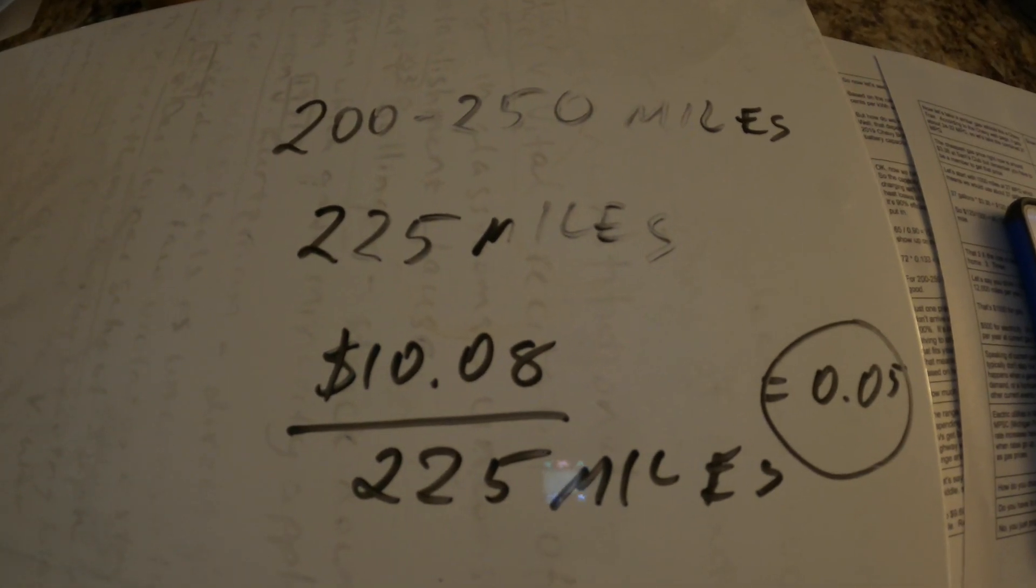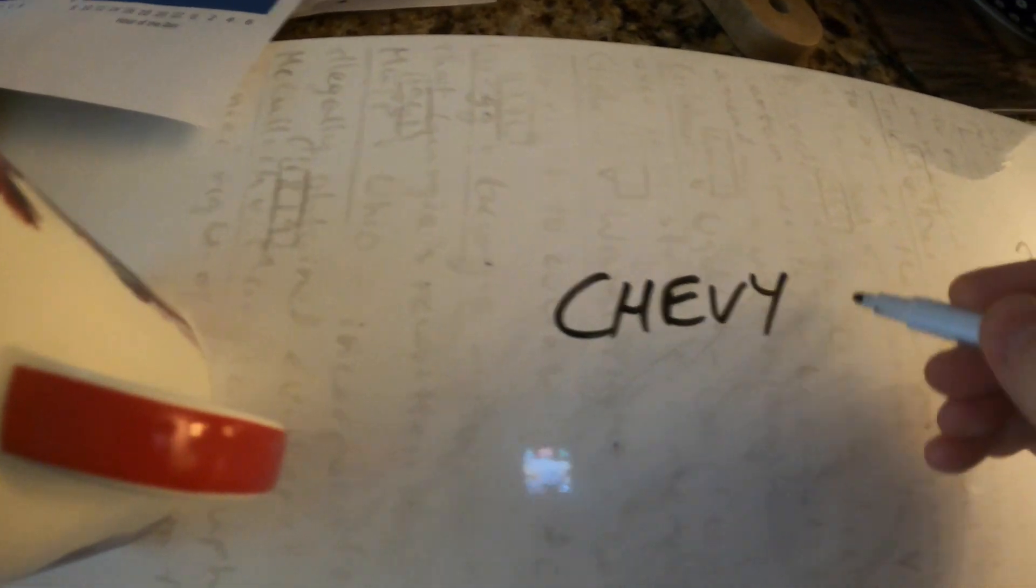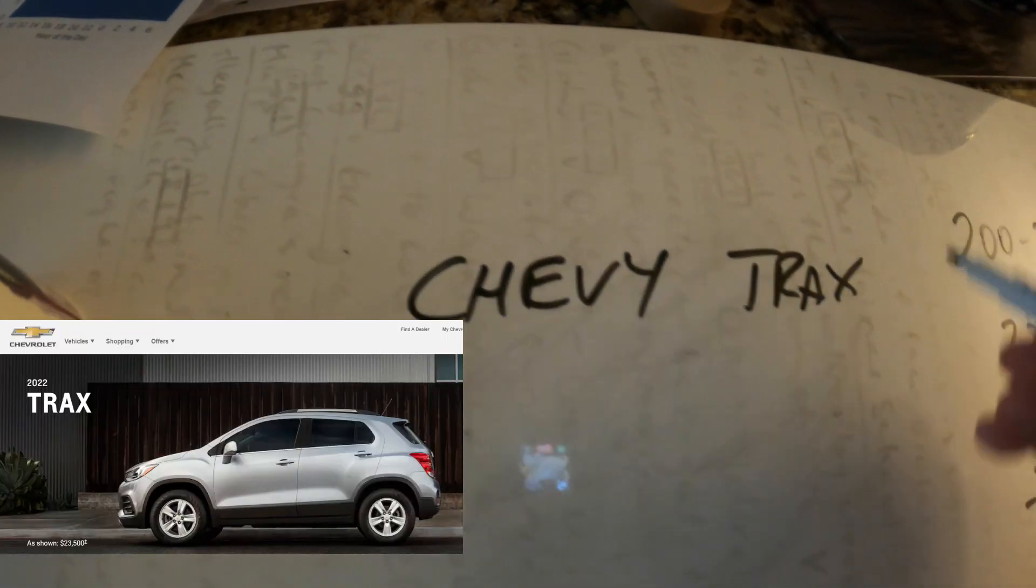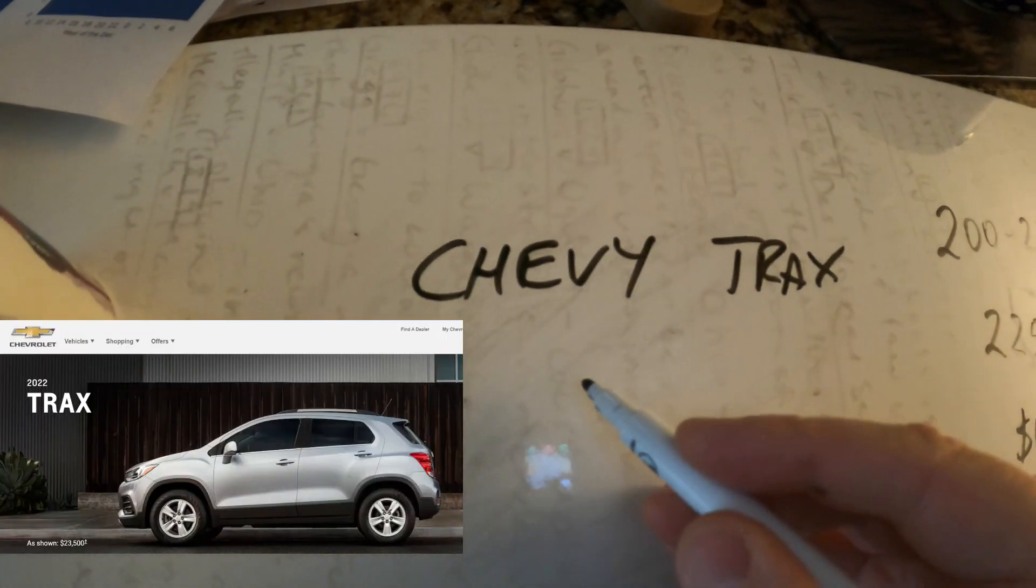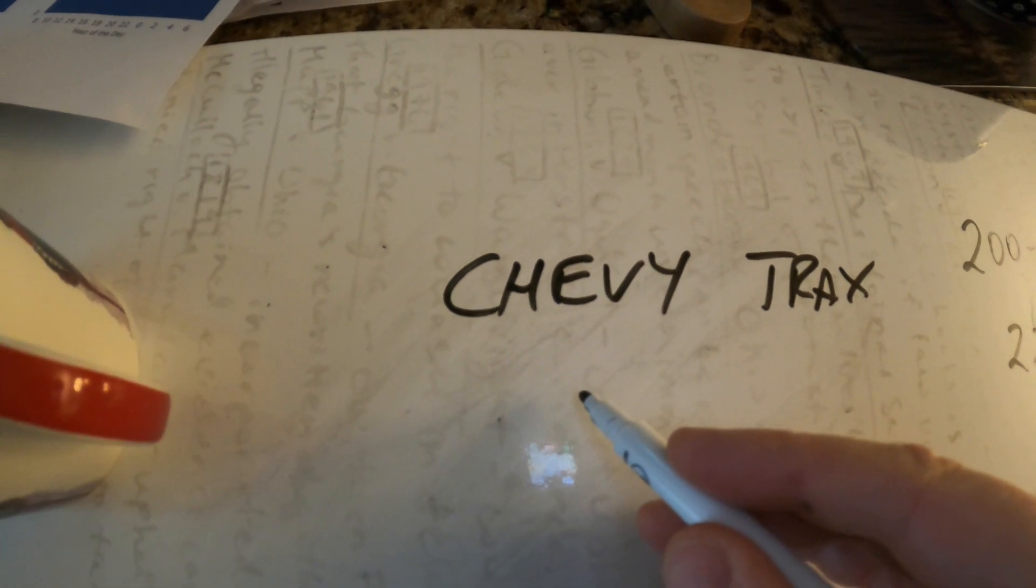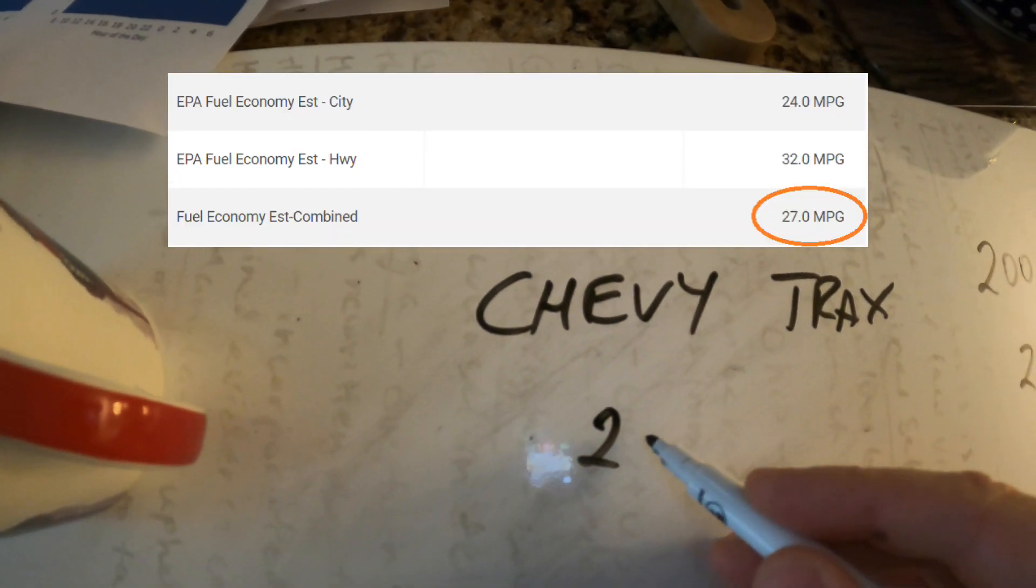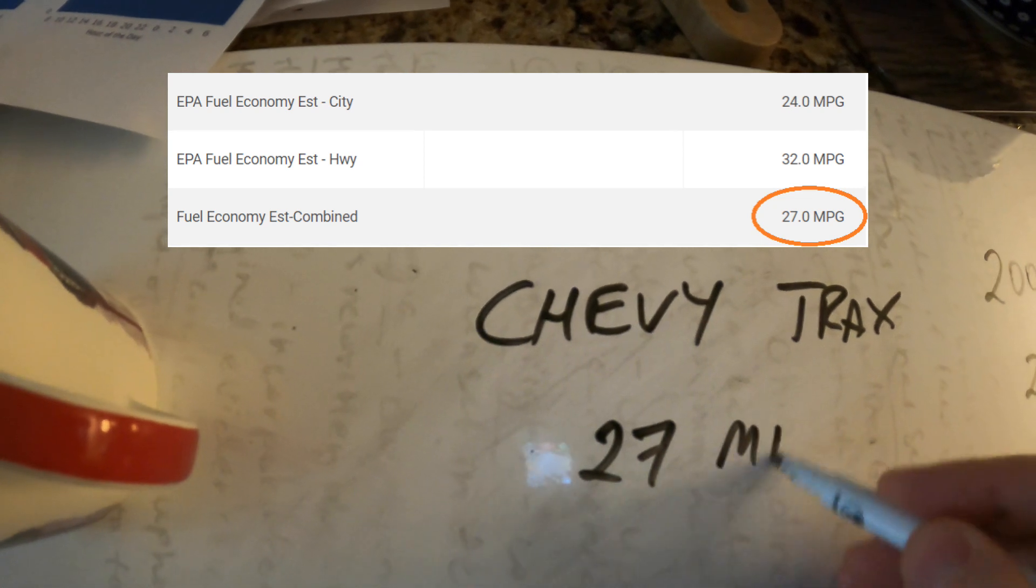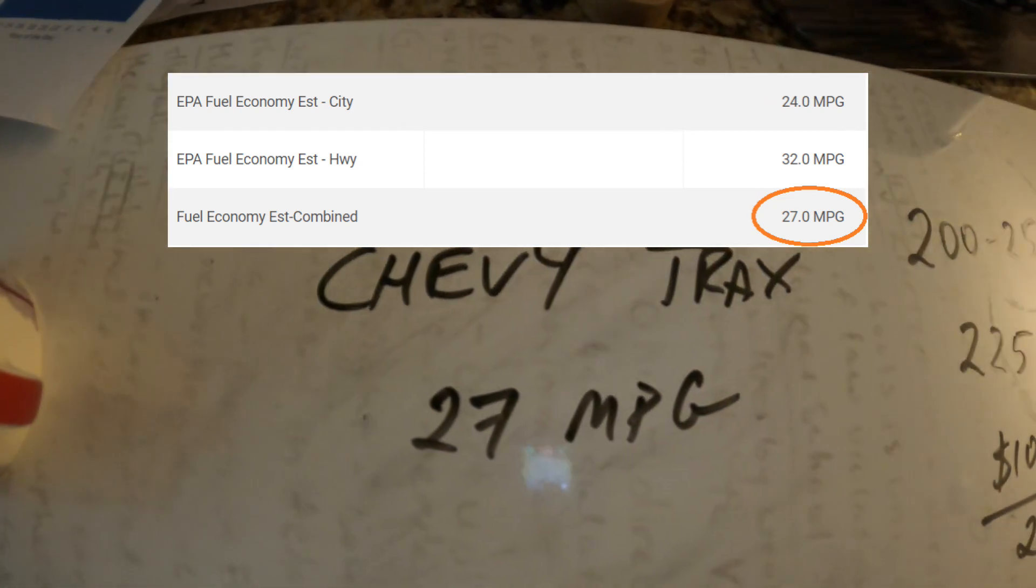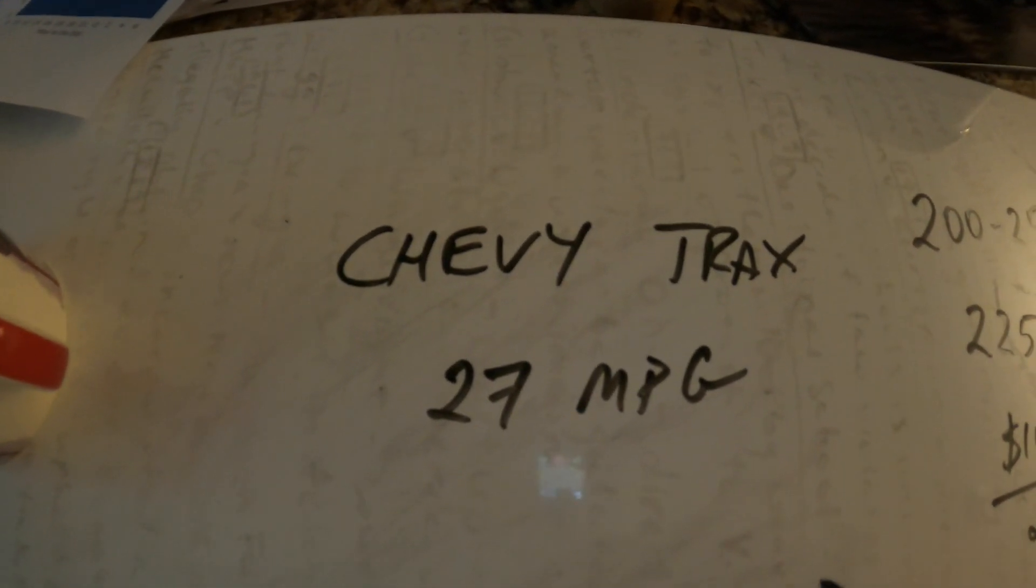So now let's take a look at a similar gas car and I looked it up. I picked out the Chevy Trax which is a similar small crossover and I looked it up and it gets somewhere around 27 miles per gallon on average. At least that's what Chevy tells us.